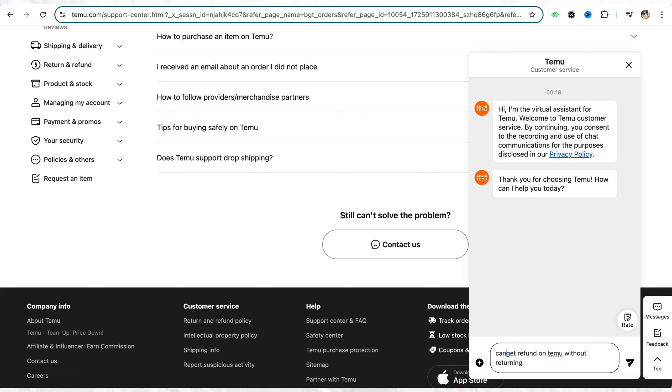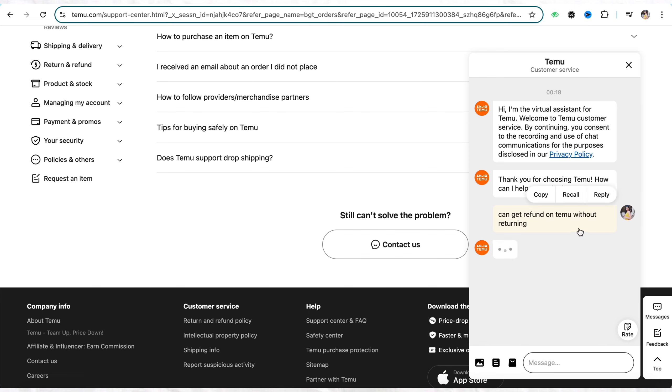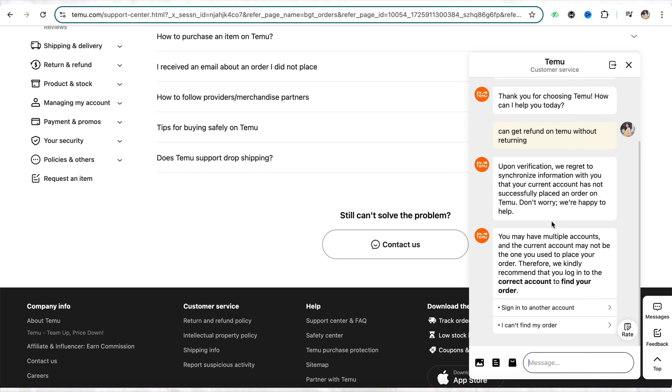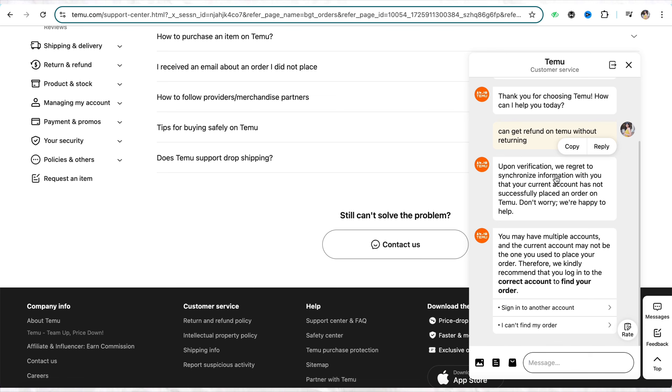The chat bot will get your query solved about returning the product without returning the actual product. It says that upon verification, they regret to synchronize information with my current account because I don't have any order that I have returned or purchased from Temu as of now. That is why they won't be able to process the information from my account.